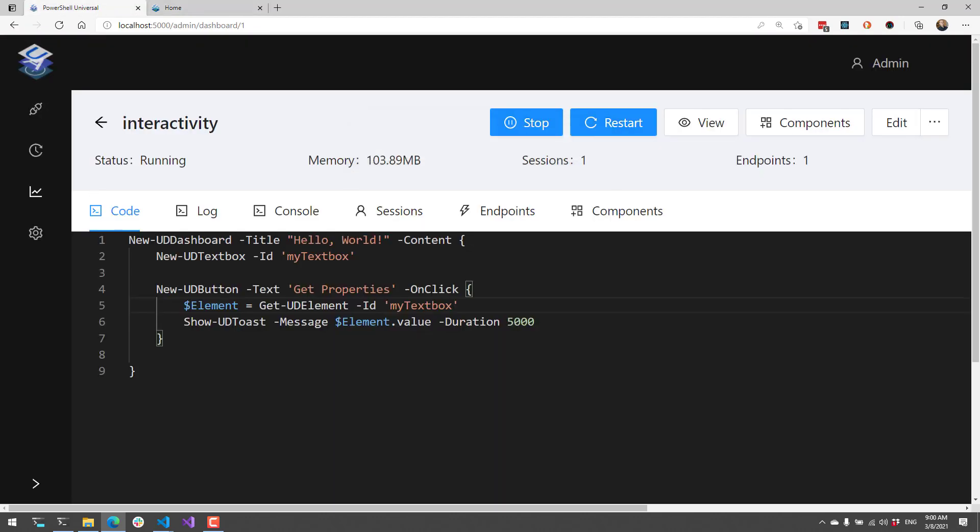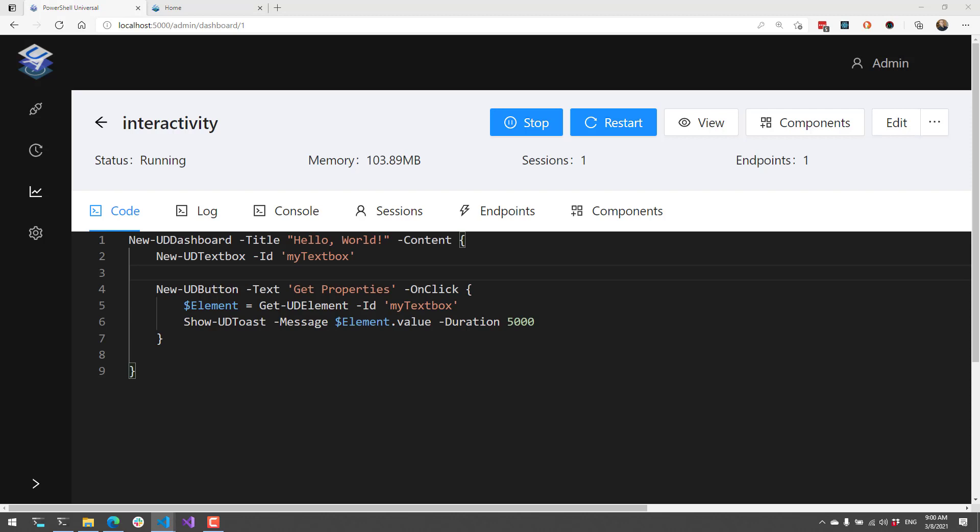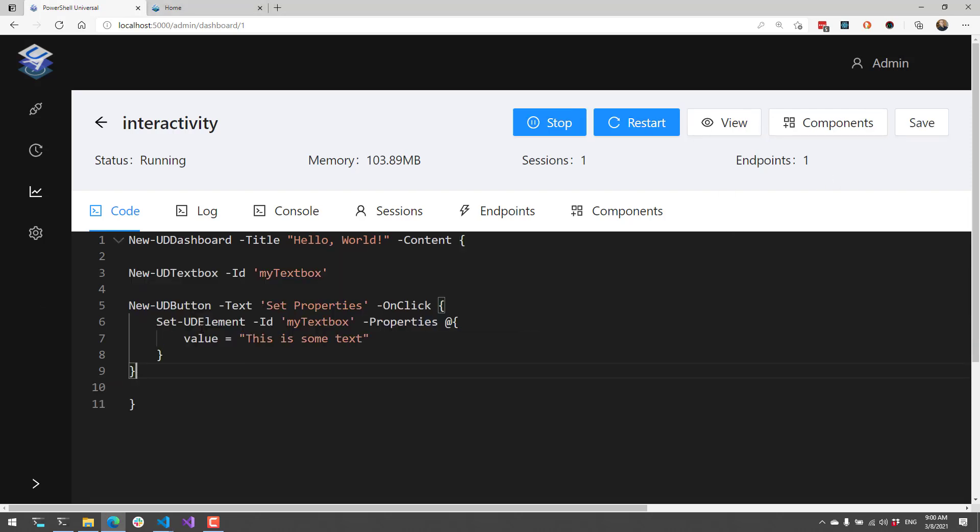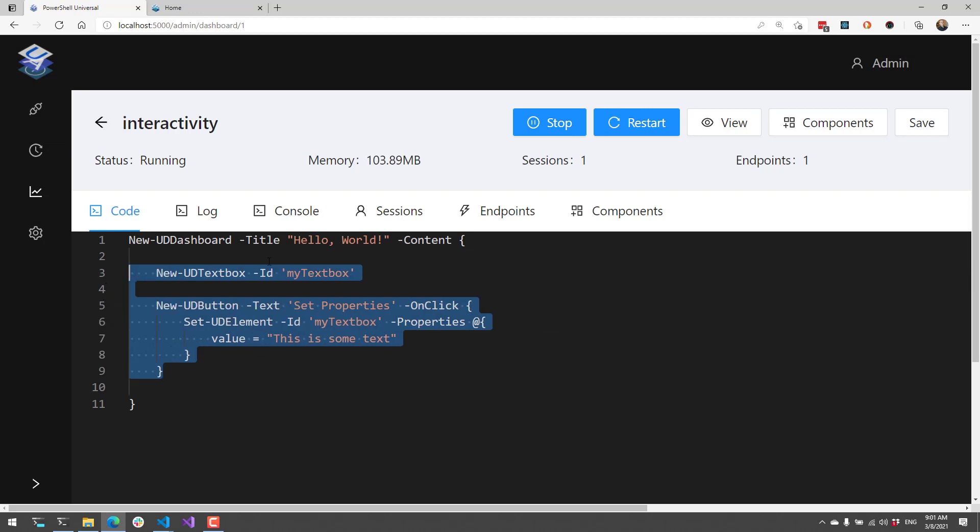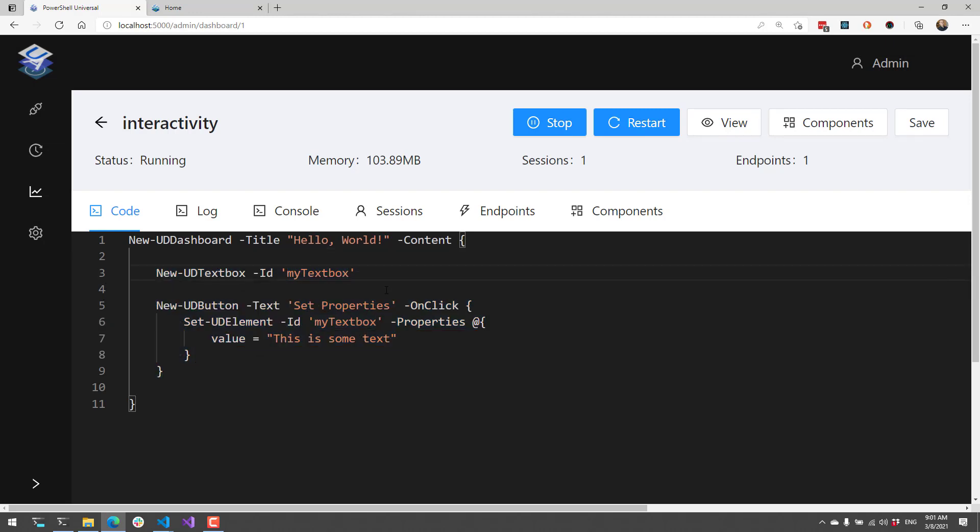Next, let's look at setting element properties. Any element on the page can actually have its properties updated using Set-UDElement. We're going to click Edit and put some new script here. You can see I have the textbox again, my textbox.